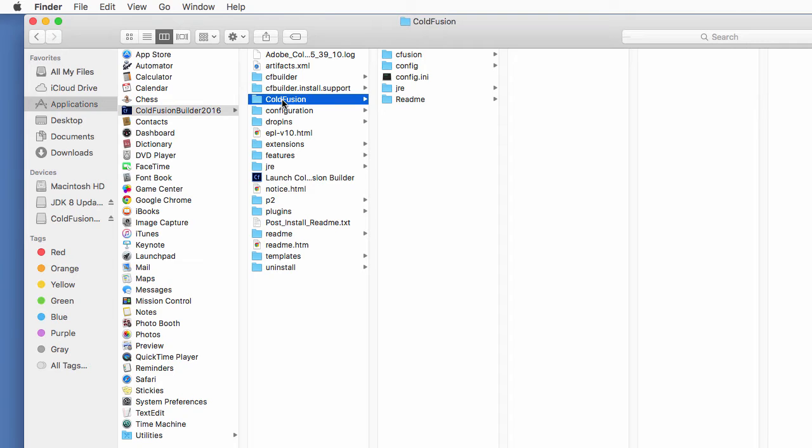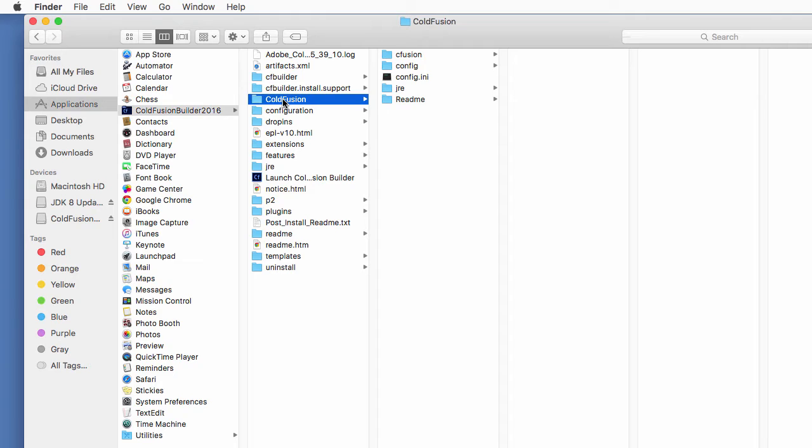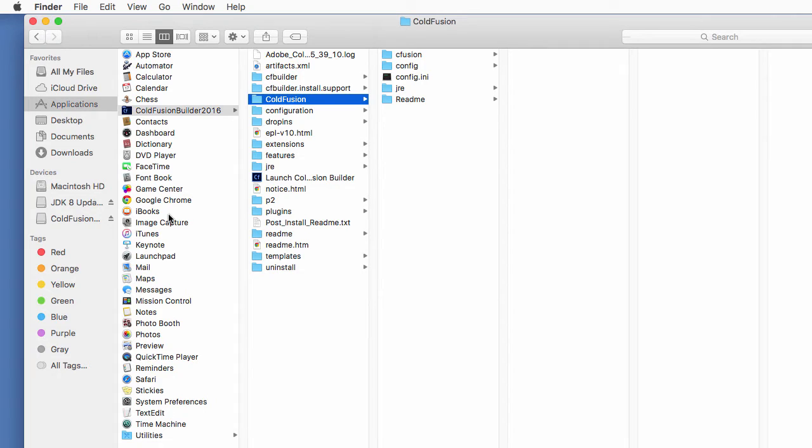If you did not tick that box during the installation of ColdFusion Builder, you will not see that ColdFusion folder here because the ColdFusion server will not be installed along with ColdFusion Builder. This is not a big problem. You can install ColdFusion server apart from ColdFusion Builder. In that case, that ColdFusion folder will be located somewhere else in your Applications folder if you are on the Mac or in the Program Files folder if you are on Windows.